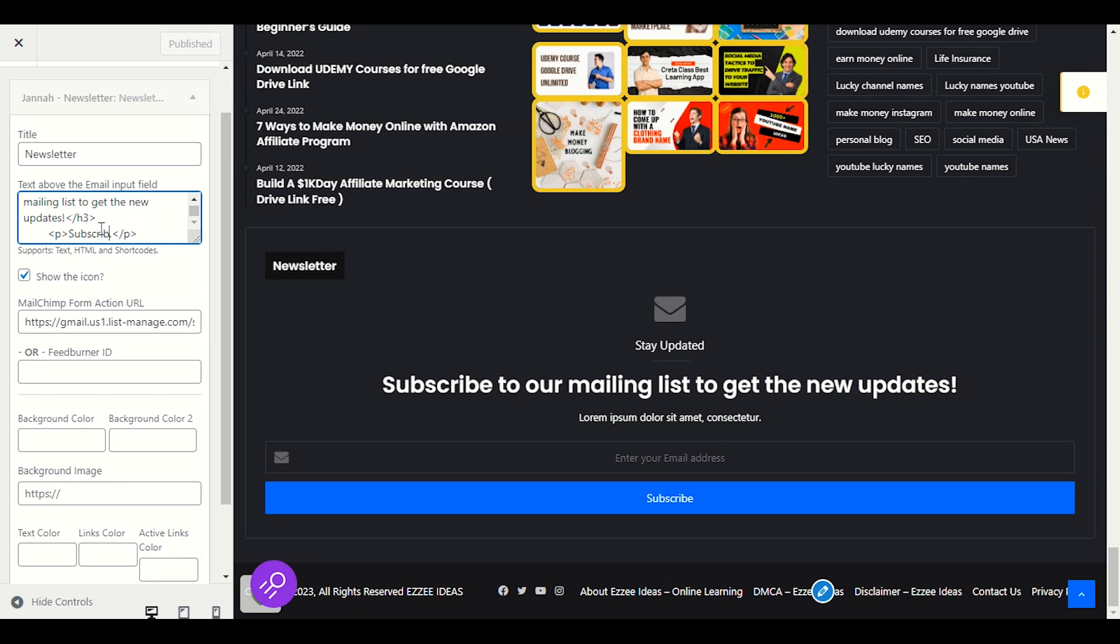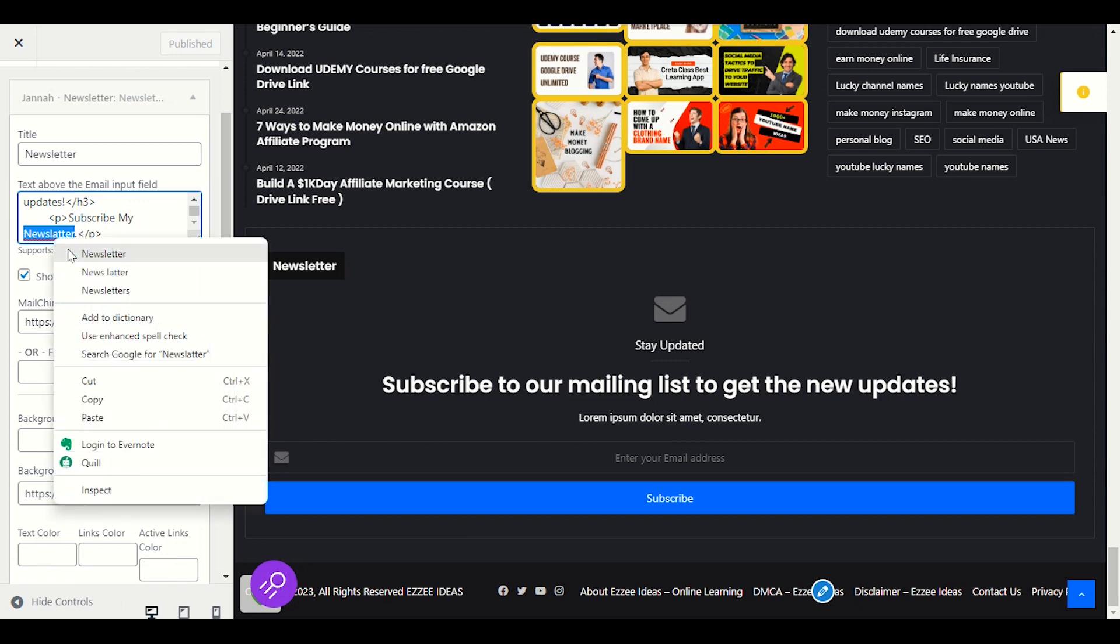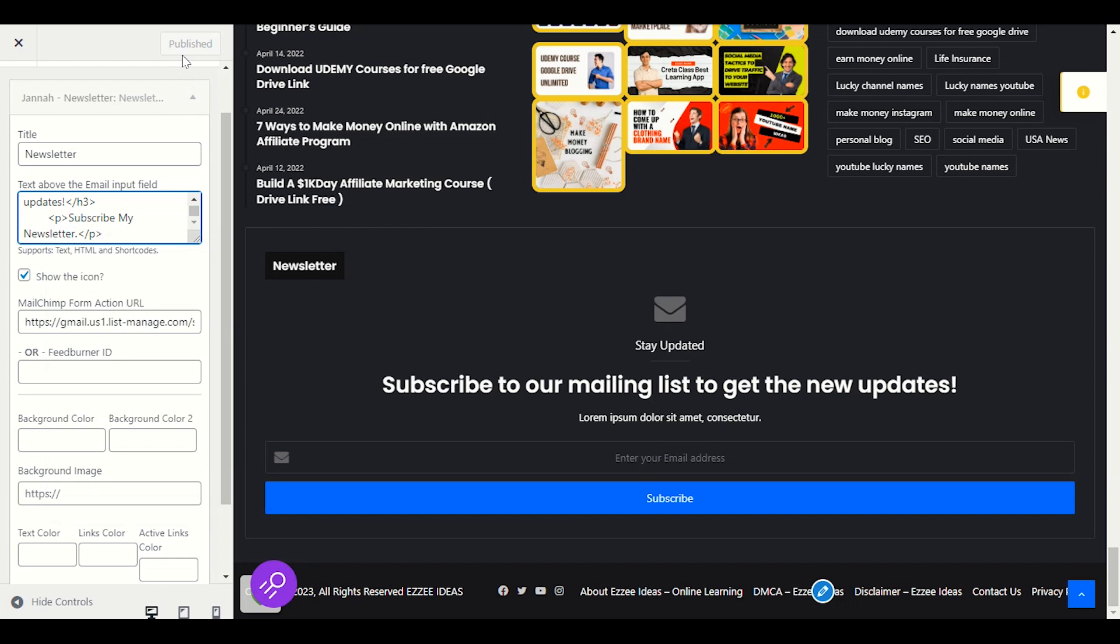My newsletter. And I will click on publish. It will start showing here in the down section.